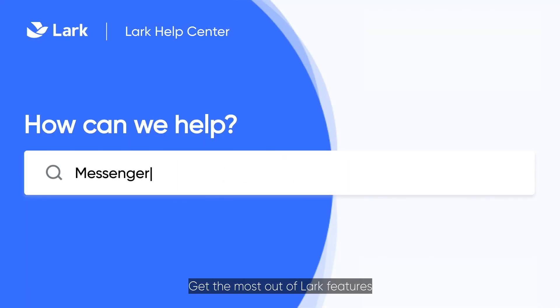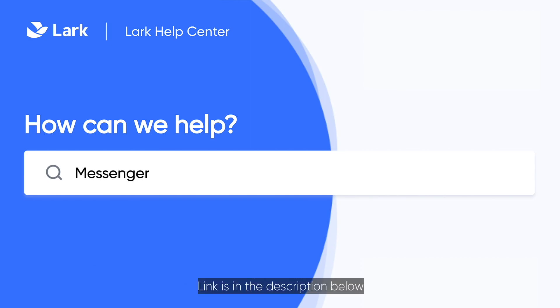Get the most out of Lark features by visiting our Help Center. Link is in the description below.